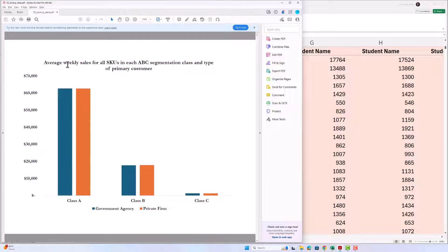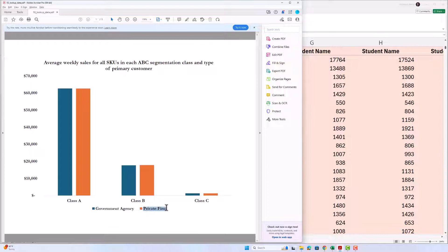Ultimately we want to get a bar chart that has for each class, and within the class for SKUs primarily purchased by government agency or primarily purchased by private firm, the weekly sales. We want our bar chart to look exactly like this and to upload it to Canvas. We're going to do that by using some lookup functions, which people use in the workplace all the time — in addition to pivot tables, they're one of the most useful Excel functions you can find.